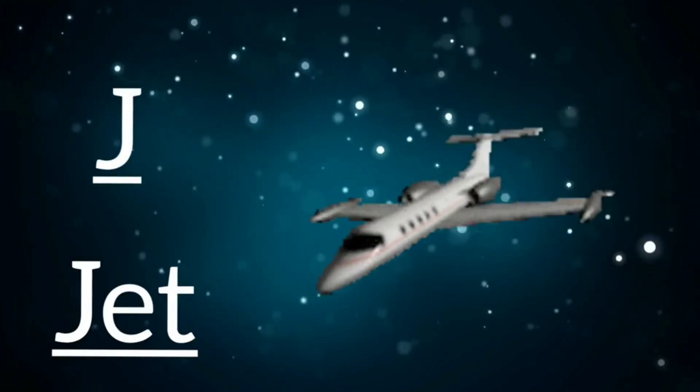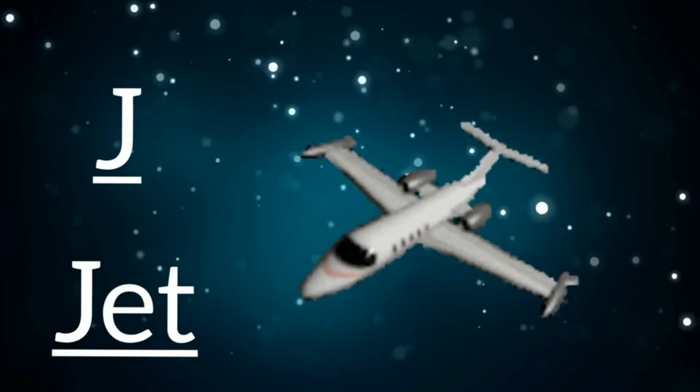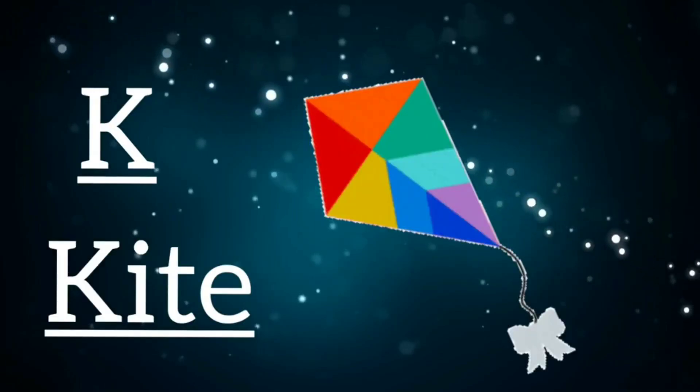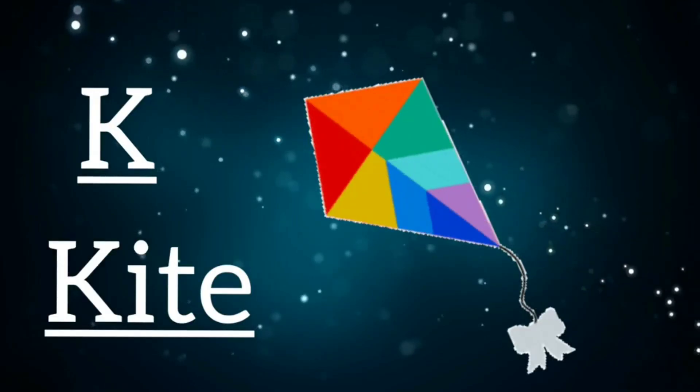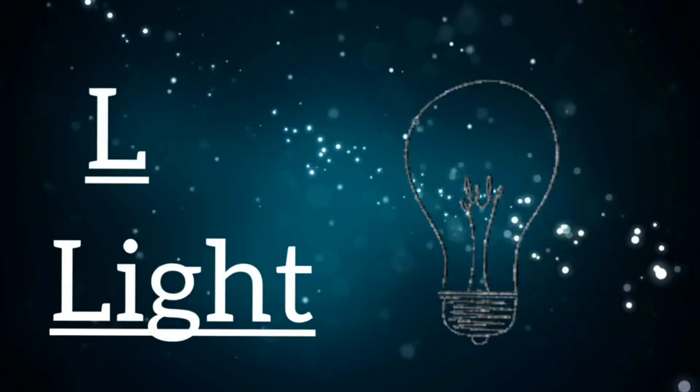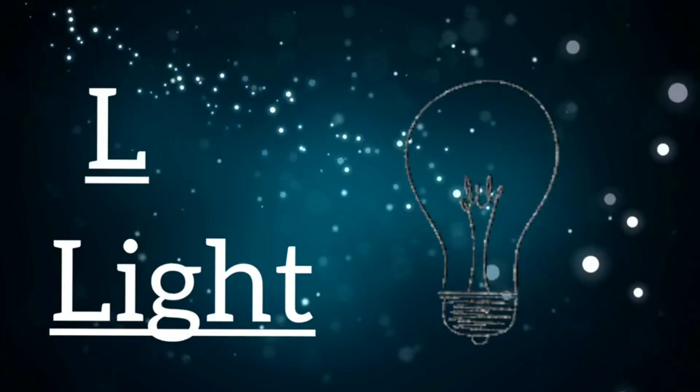J is for jet, j, j, jet. K is for kite, k, k, kite. L is for light, l, l, light.